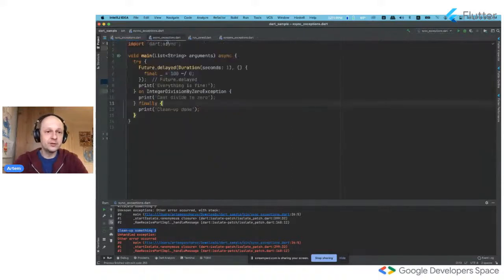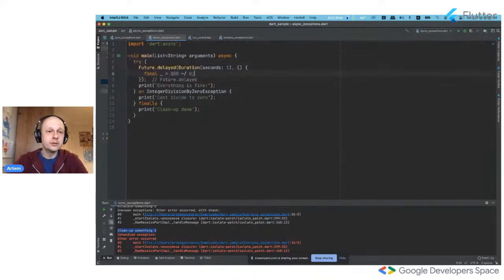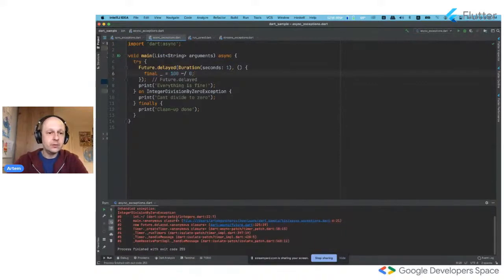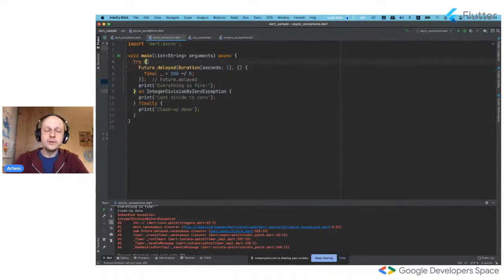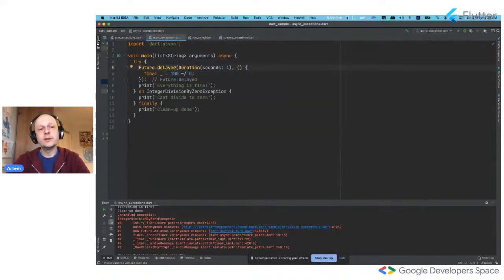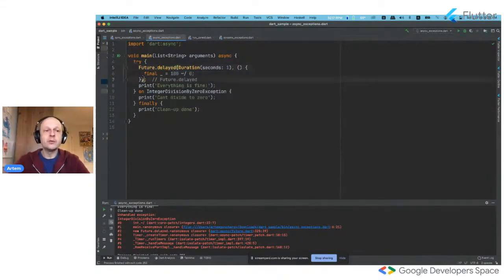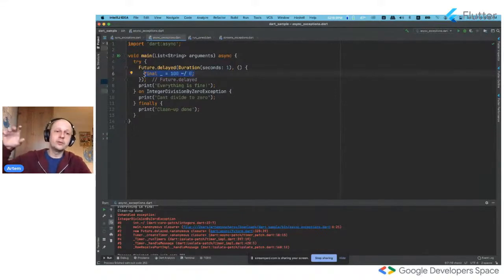Let's consider this example. You have a future with a delay — it will call a block of code after one second. We can see that the try-catch actually cannot catch this exception. We see an unhandled exception that was handled by Dart itself. What's wrong is that the try-catch block tries to catch exceptions in the moment when we schedule this future callback in our run loop, but it cannot catch exceptions that happen inside that block — because that block is scheduled in the run loop and will be called later on.